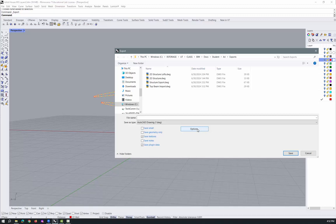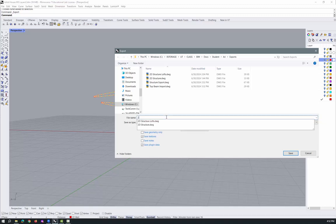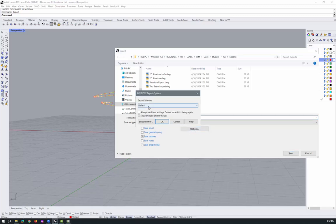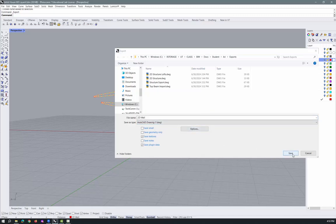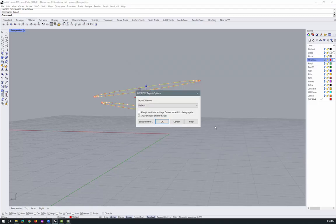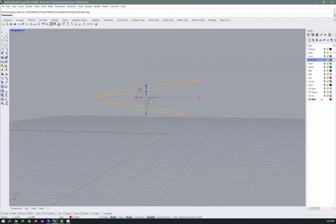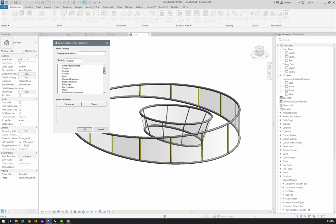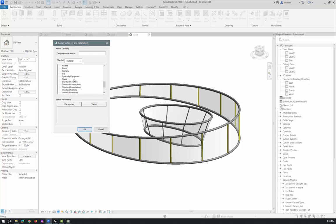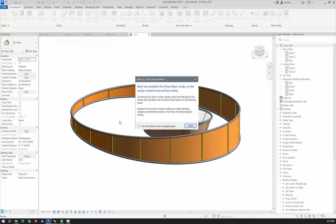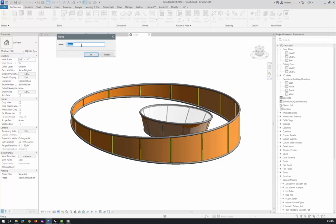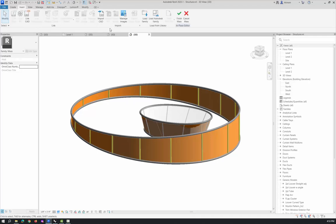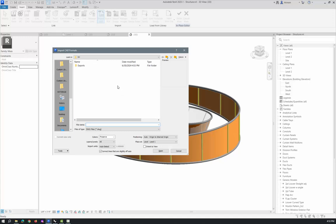And then, I'm just going to, we'll call this two D wall. And the options, we'll just do it as default, click save and click okay. And that guy, I'll go out there and then I can go into Revit and I can go to architecture component model in place. And I'll do another mass for the walls. So I go to mass, click okay. And I'll call this wall.